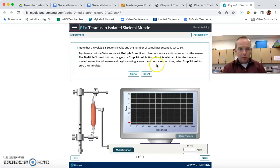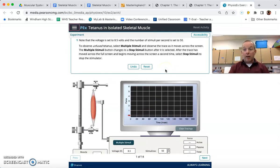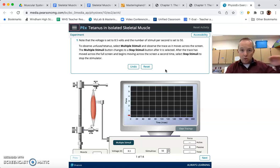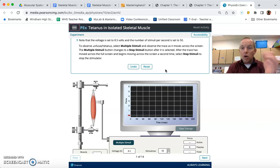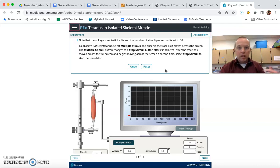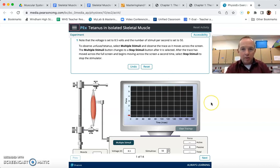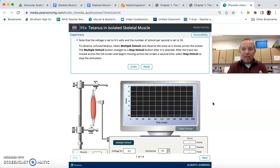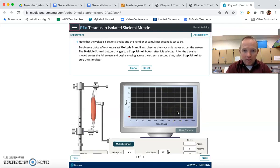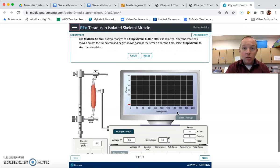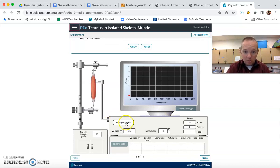Here's the experiment. We've set the voltage to 8.5 volts, which in a previous experiment we determined is the maximal stimulus above which there's really no increase in force. So this is as hard as we can stimulate a muscle to generate maximum force. We've set the stimuli per second at 50 — applying 50 stimuli per second, really, really fast. We'll see how this affects the muscle, and what we're looking at here is unfused tetanus.